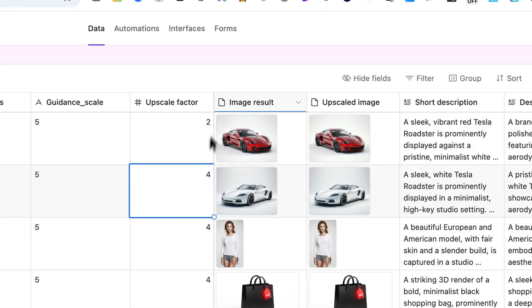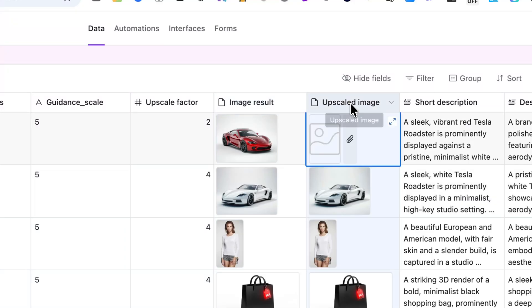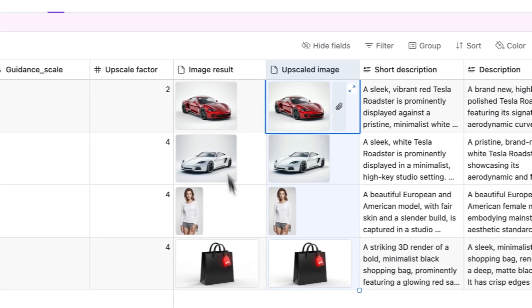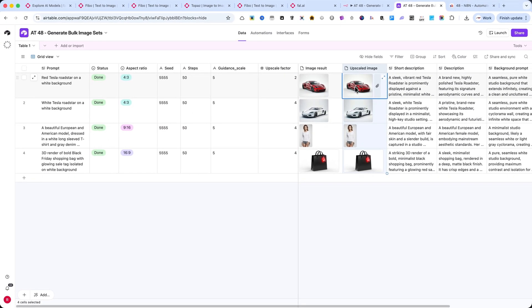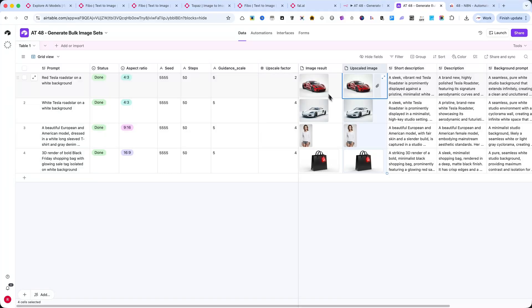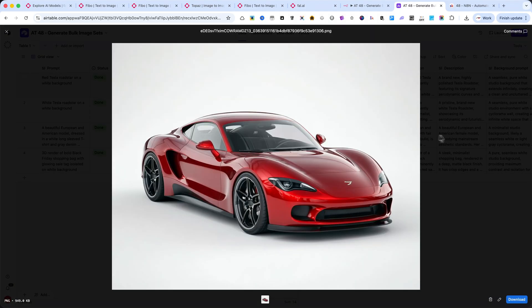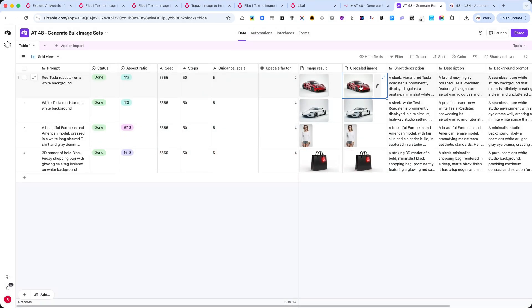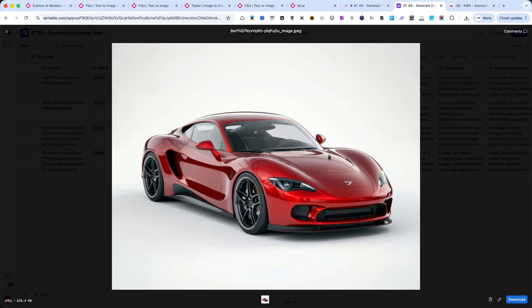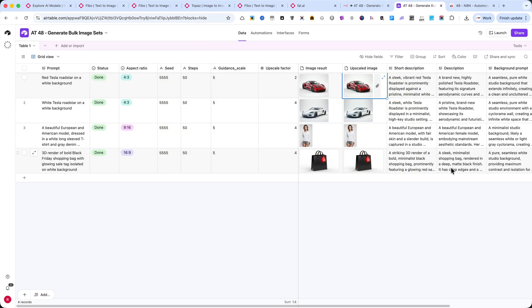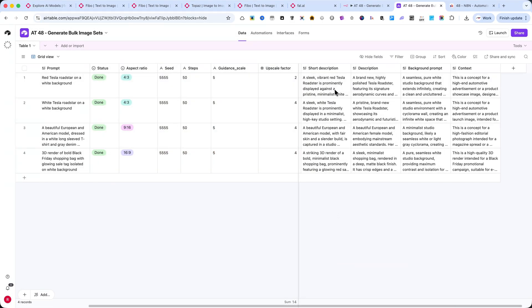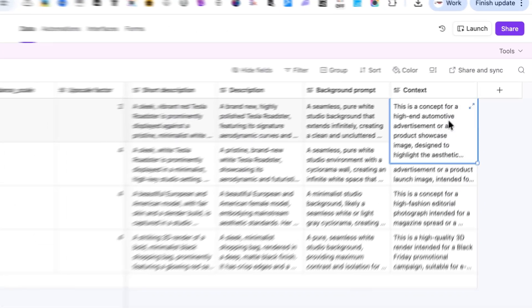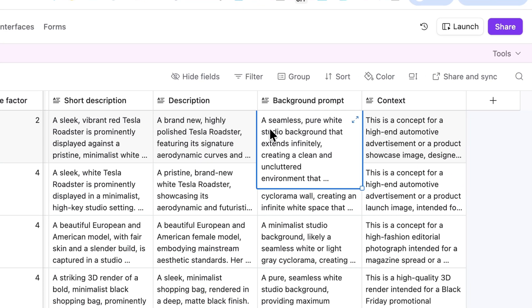Finally, the image result and upscaled image columns are automatically filled by the automation. They display both the original image from FIBO and the enhanced version from Topaz Upscale. Below that, you'll also find text fields like Short Description, Description, Background Prompt, and Context. These are automatically generated by FIBO and can be reused for metadata, listings, or SEO.